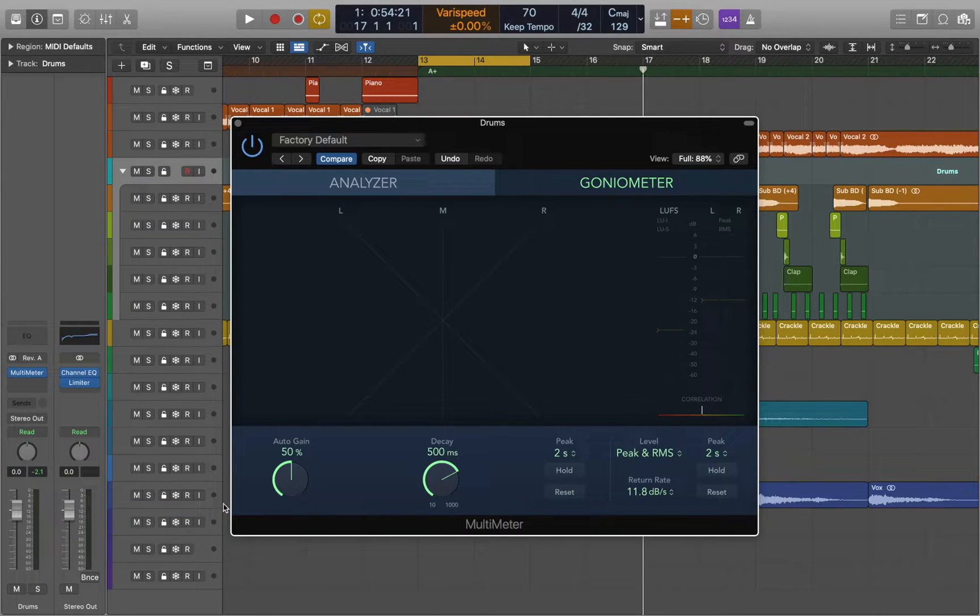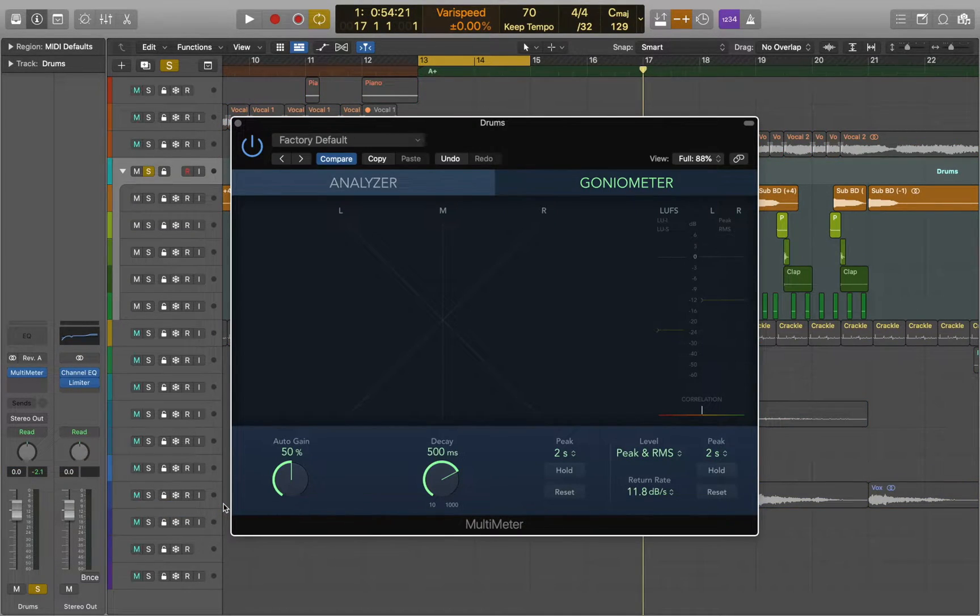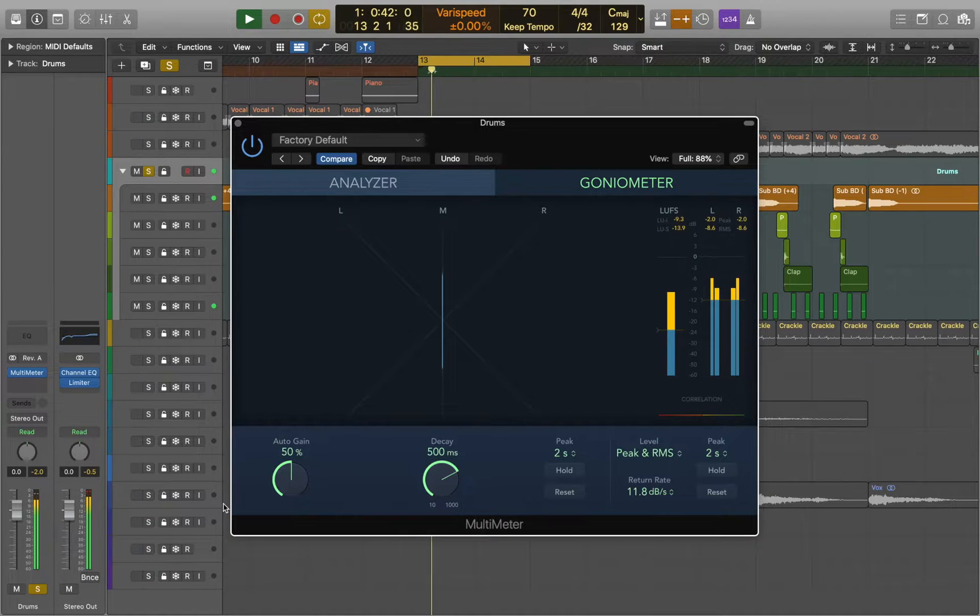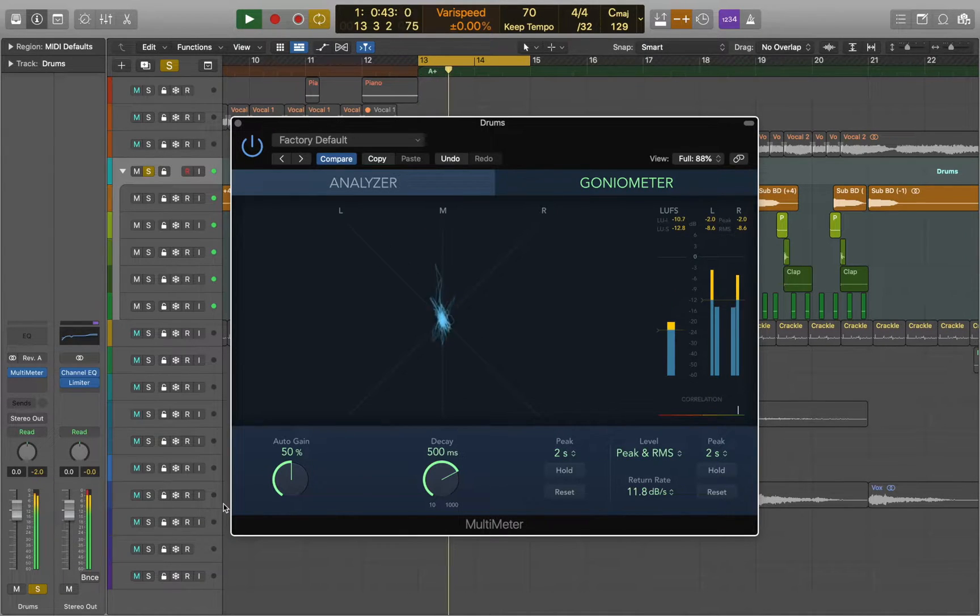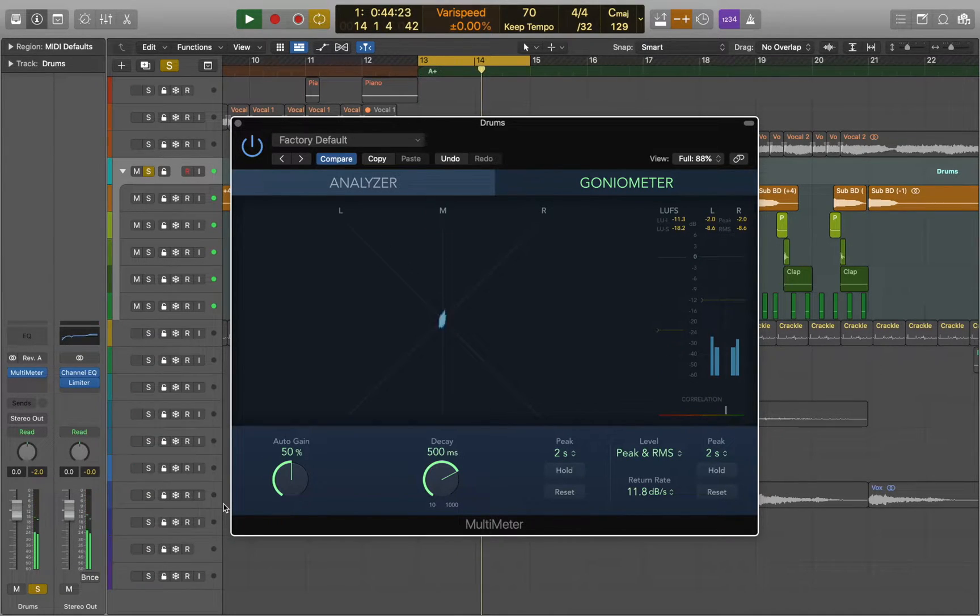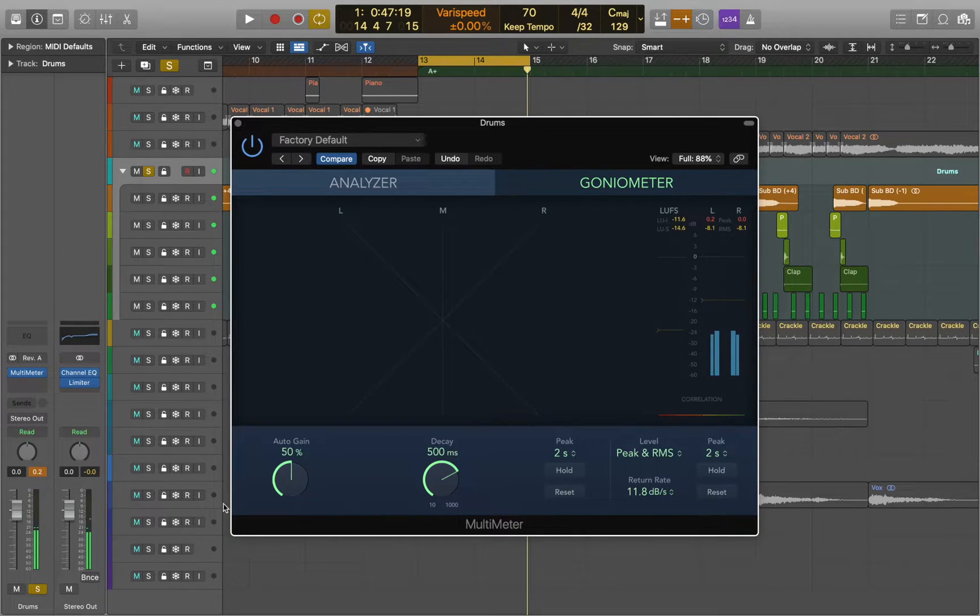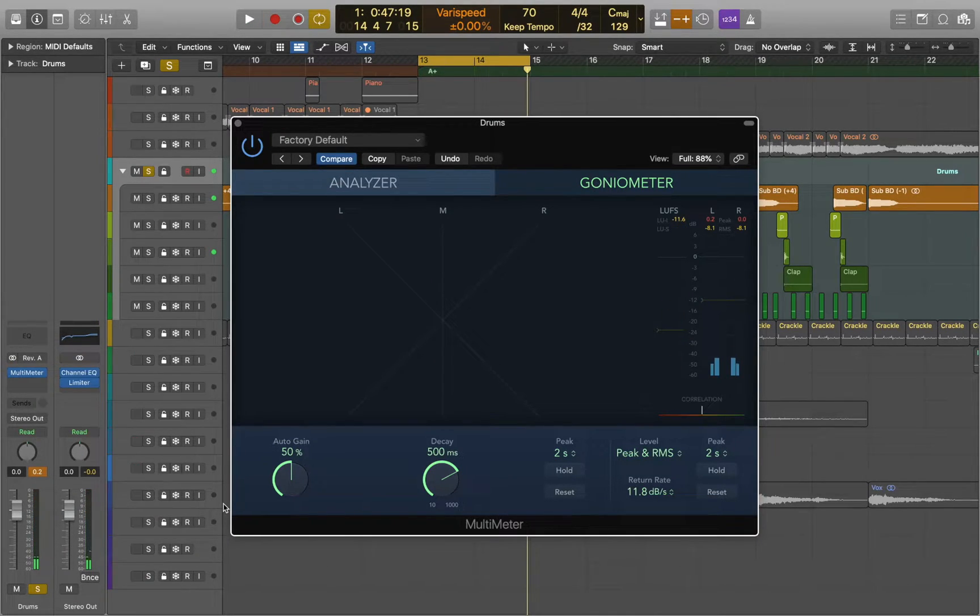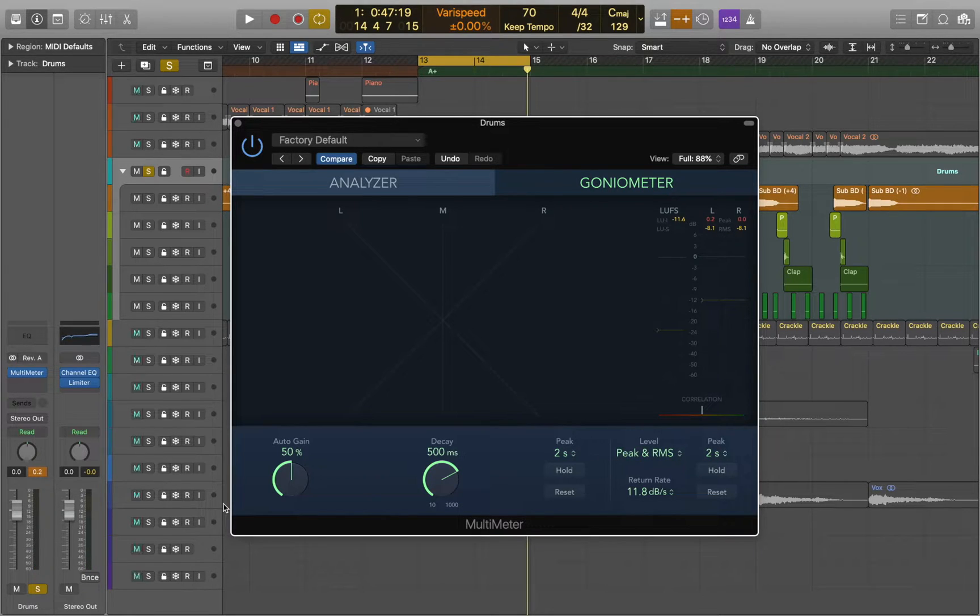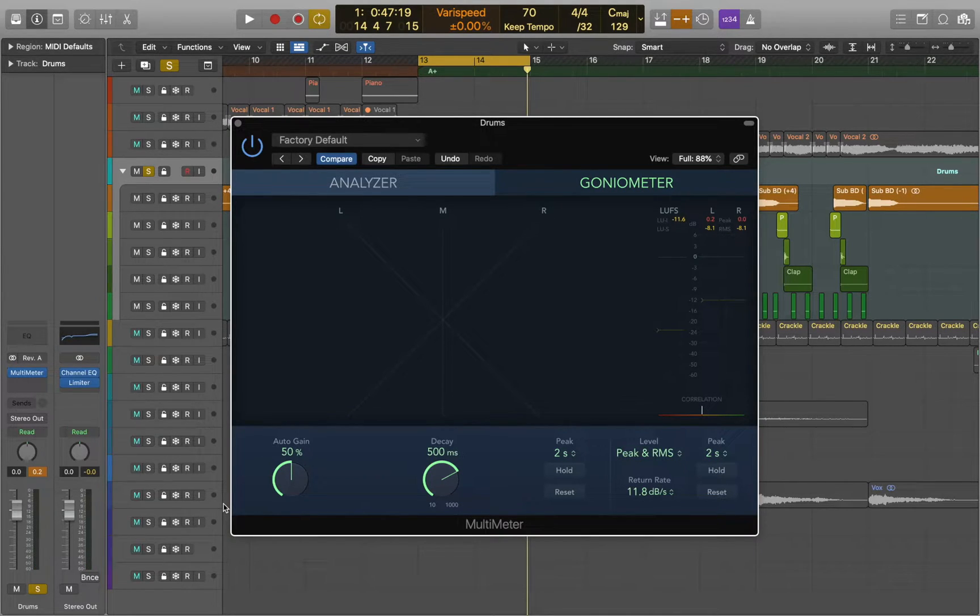Now pay attention to where the audio is positioned. As we can see our bass drum is positioned right in the middle and it's in mono. Percussion on the other hand is spread to the left and right.